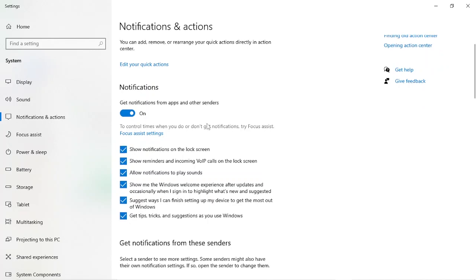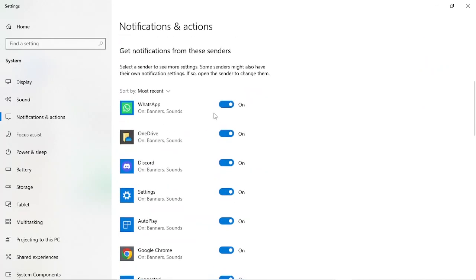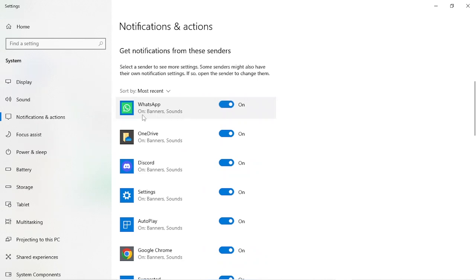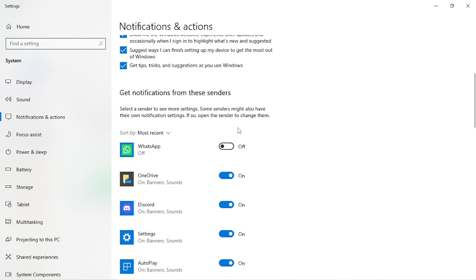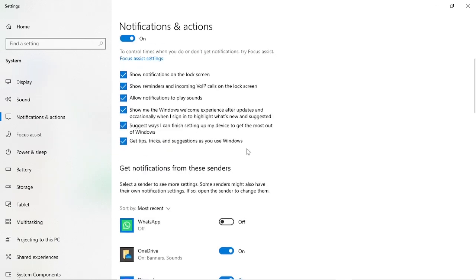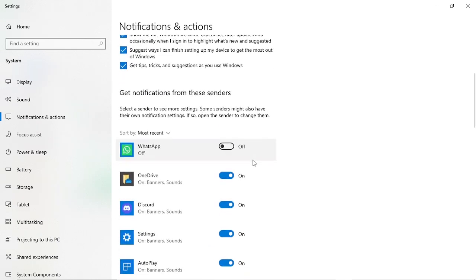Scroll down. These are all notifications which are available. It's WhatsApp that we need. As you can see, banners and sounds are on. Just click on the radio button and it goes off.